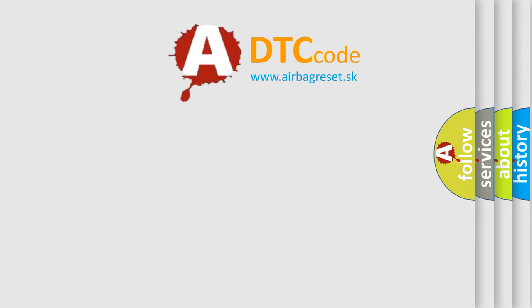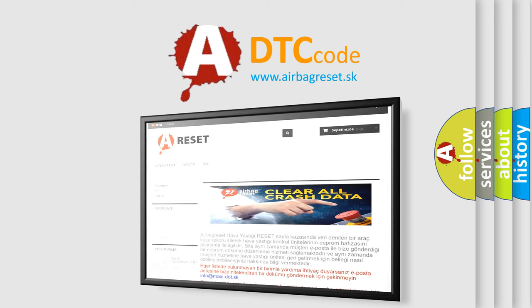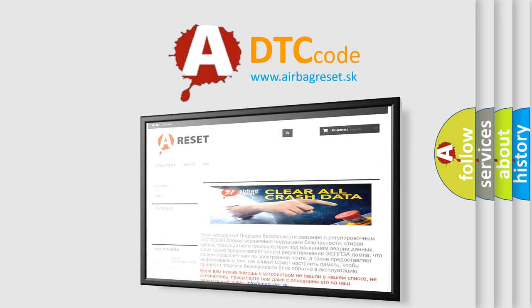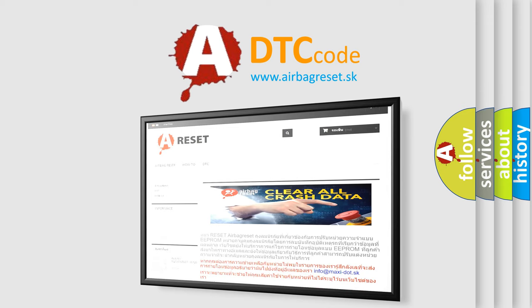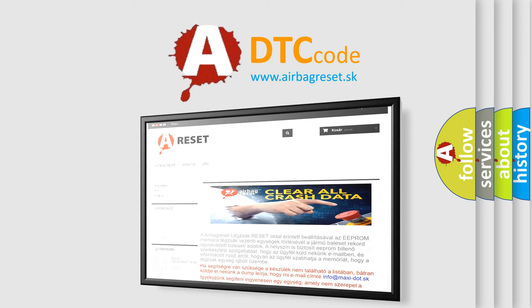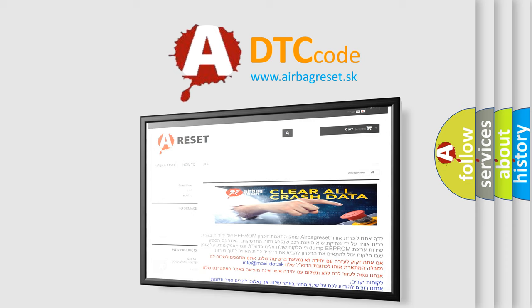The airbag reset website aims to provide information in 52 languages. Thank you for your attention and stay tuned for the next video.